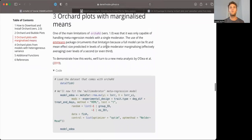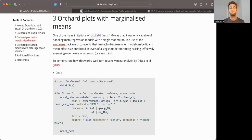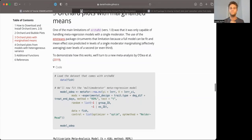Now, orchard's great because when we rely on the emmeans package, it means that instead of a single moderator, multi-level meta-regression model, we can take multi-moderator regression levels and we can basically marginalize means across different levels of other moderators.